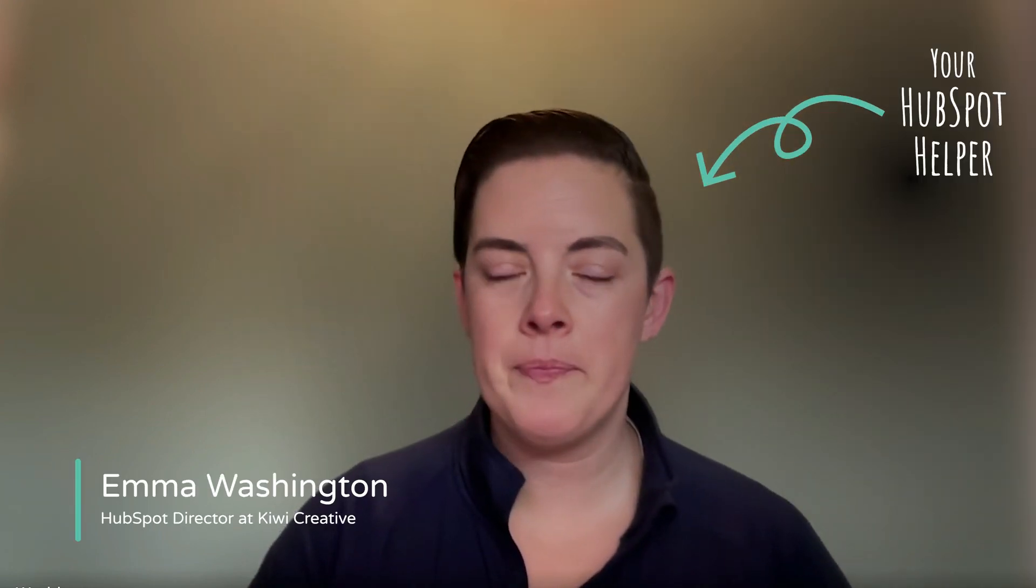Hello, fellow HubSpotters. This is Emma with Kiwi Creative. Today we're talking about the new lead scoring feature available in the Pro and Enterprise tiers of Marketing Hub. Some of our most popular HubSpot helper videos of all time are about lead scoring, so I'm really excited to share the updated version of this feature with you.